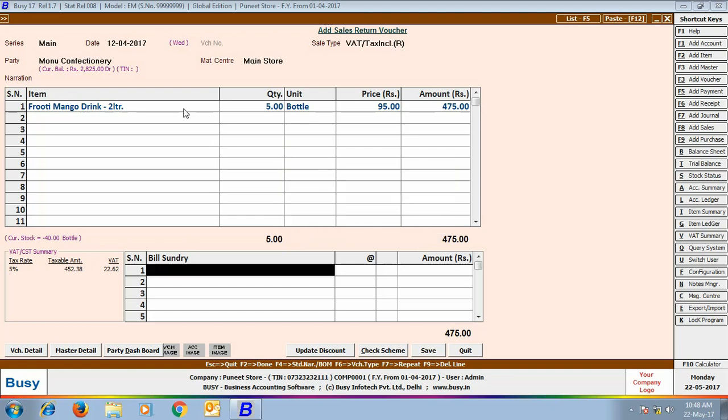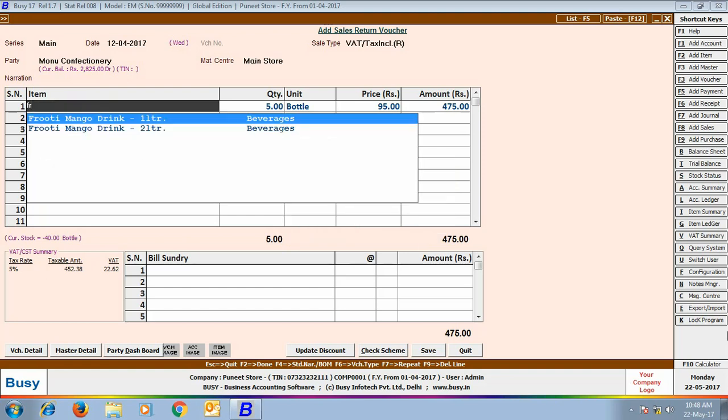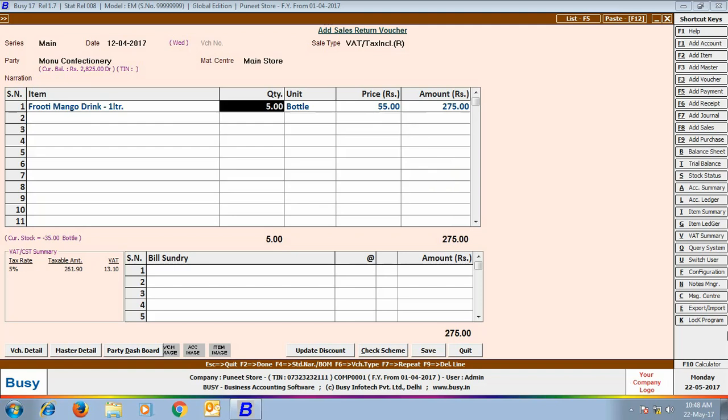Now, we will modify this item. We have selected the Fruity Mango Drink 1 Liter, 5 bottles at the rate of 55 per bottle.